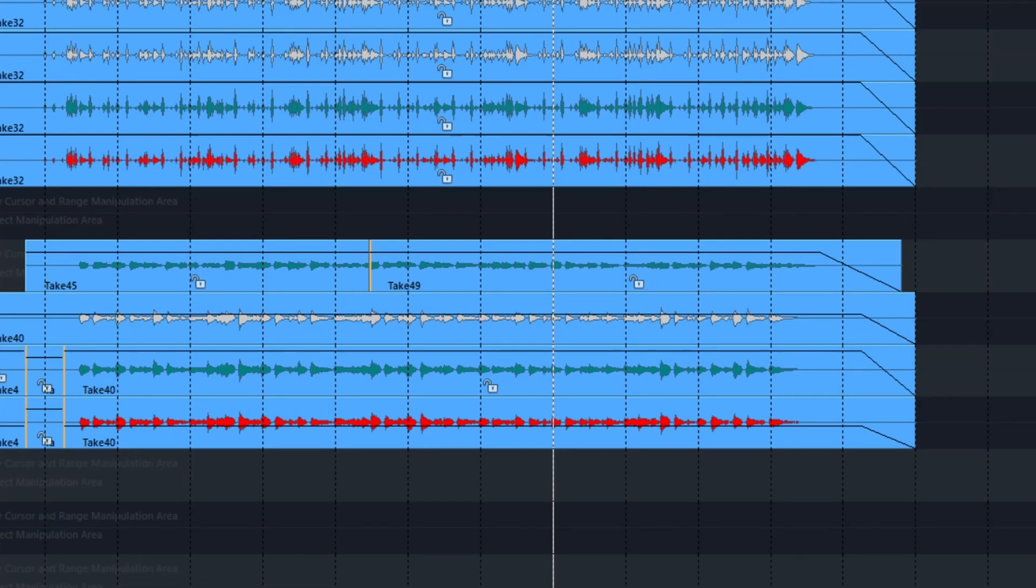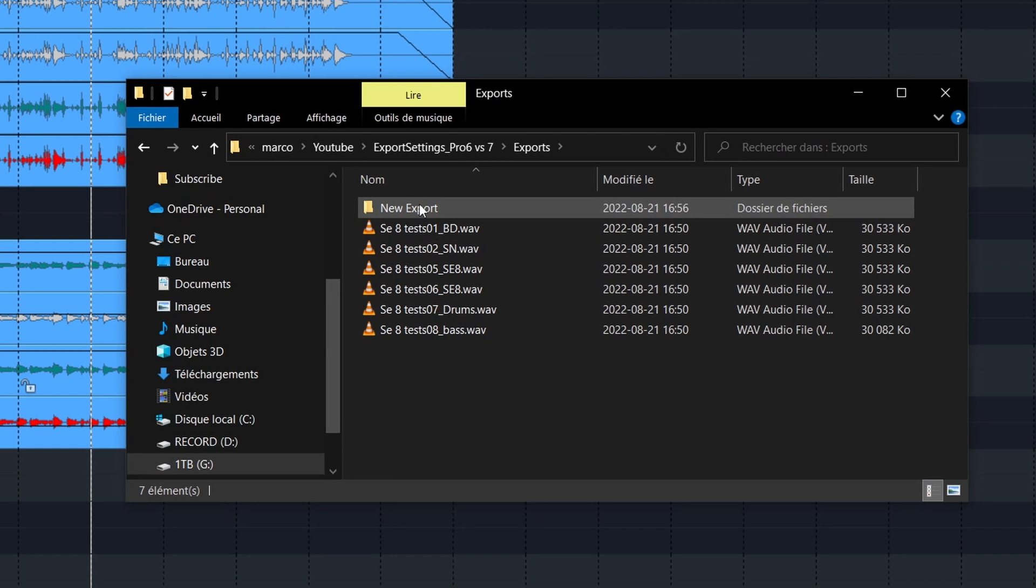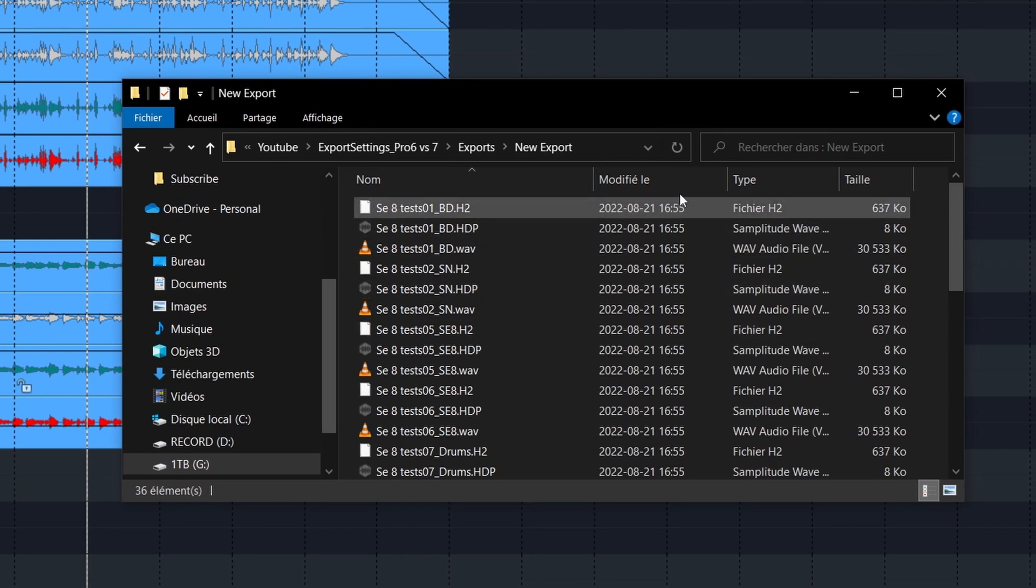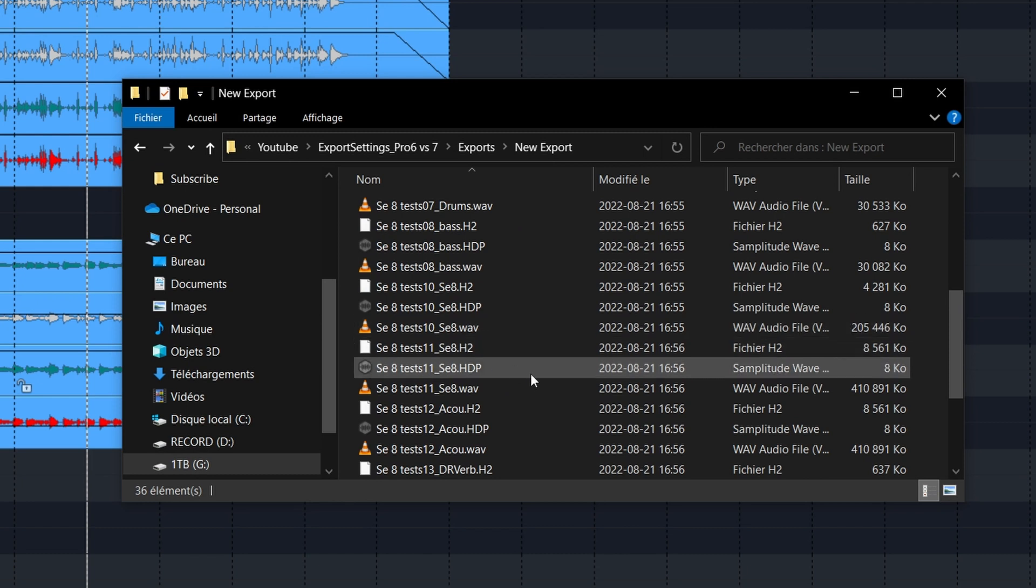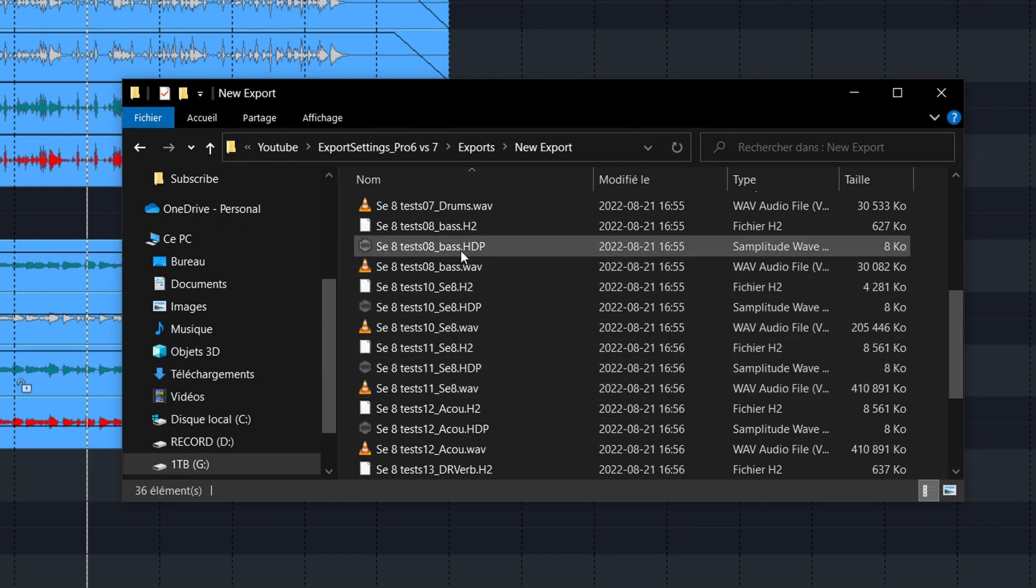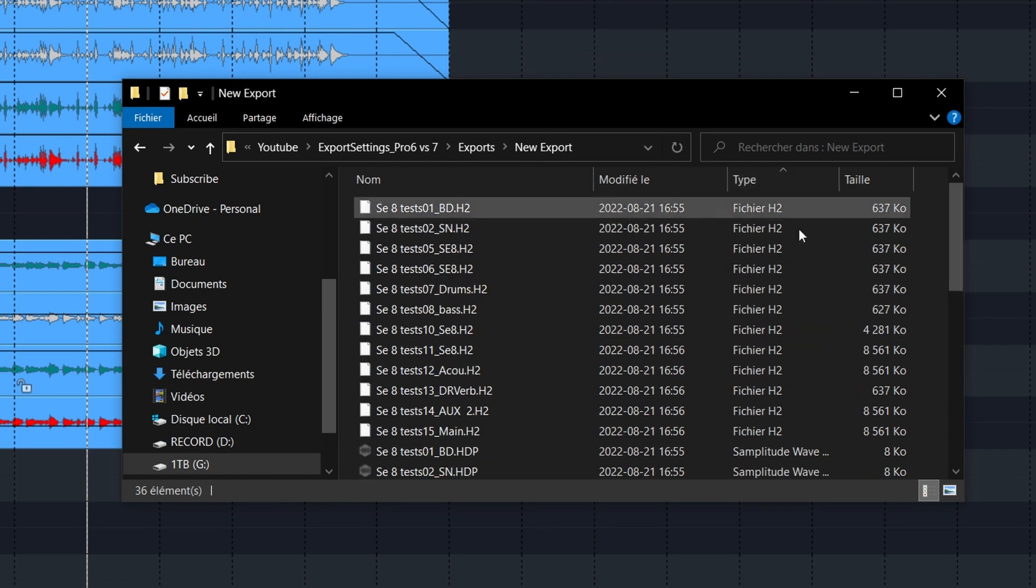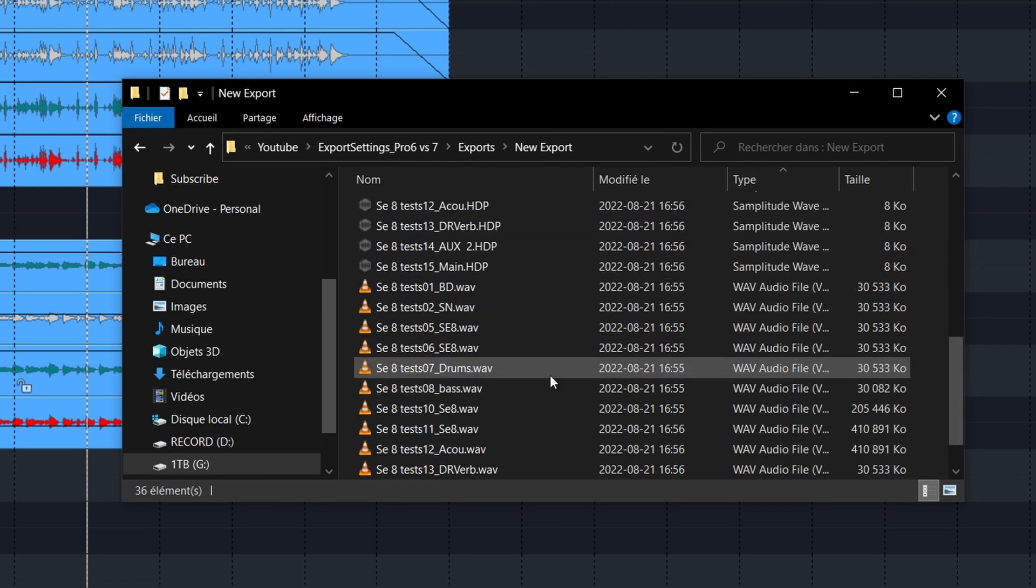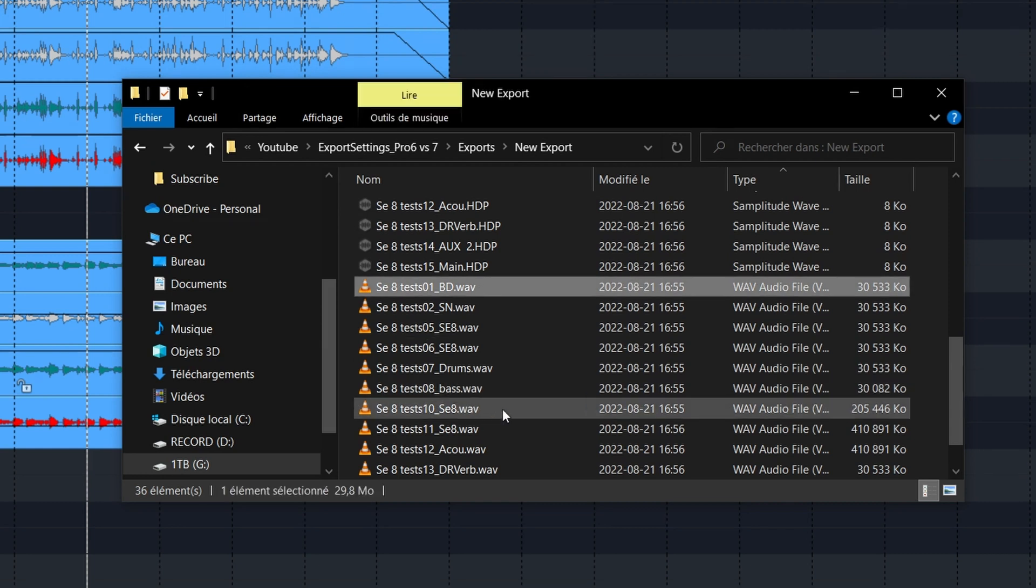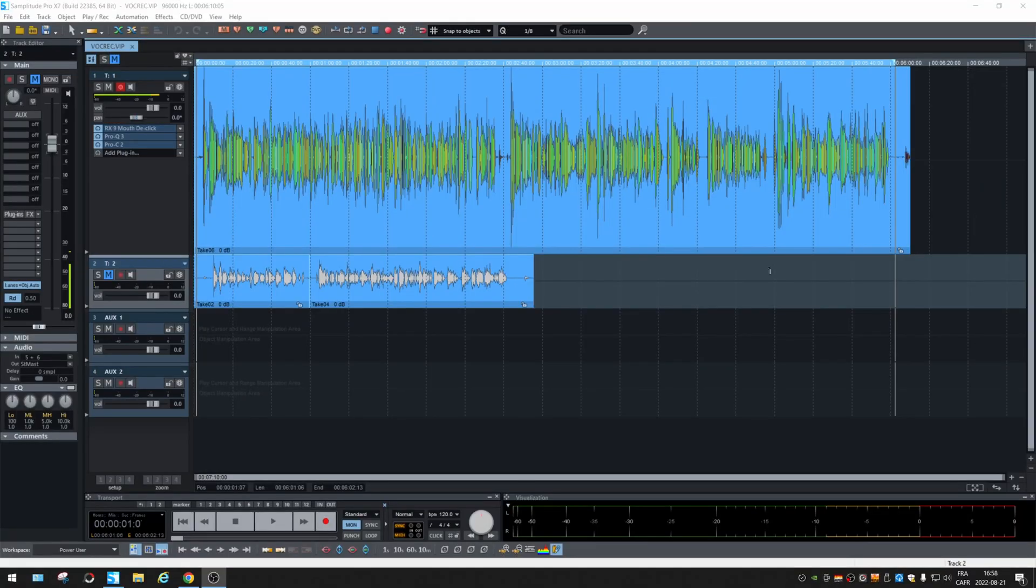So if we check the files, you will see some generated files from Samplitude. You don't need to send them, only the WAV files. So you may want to filter like this and choose only the tracks that you want. And what is nice is that automatically it gives the number of the track and the name that was on the track. All right. Let's do the same thing in Samplitude Pro X7.